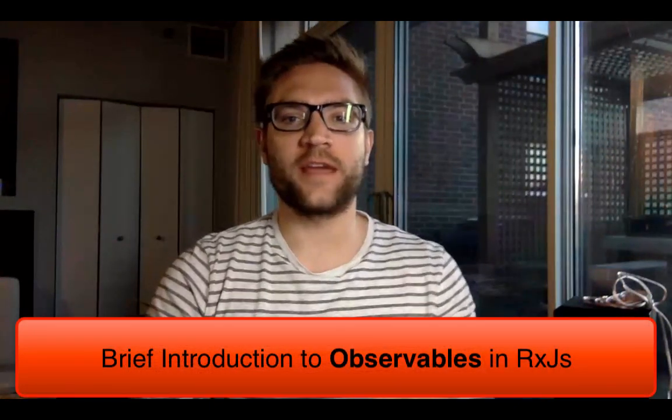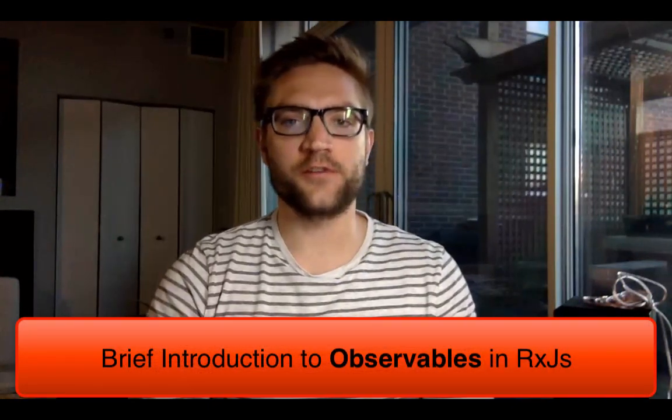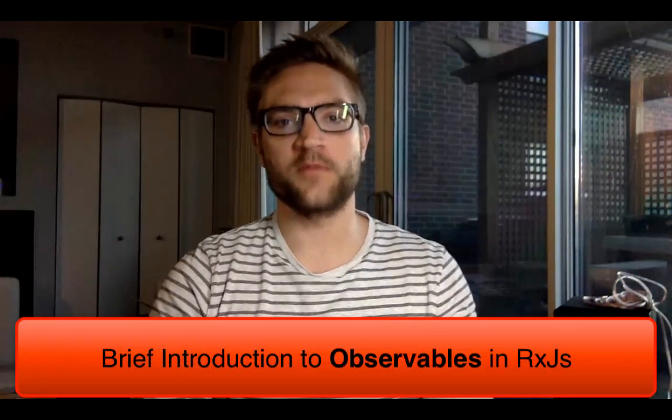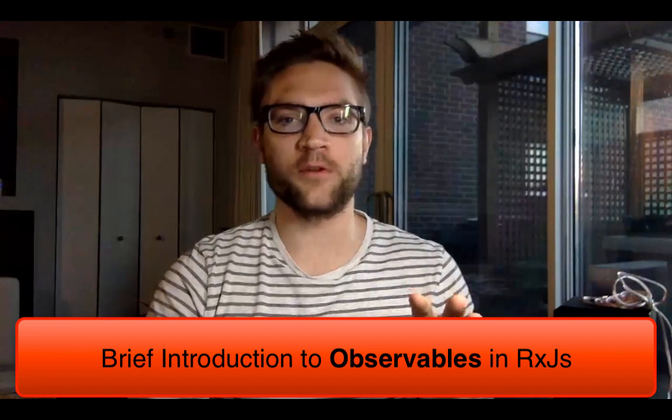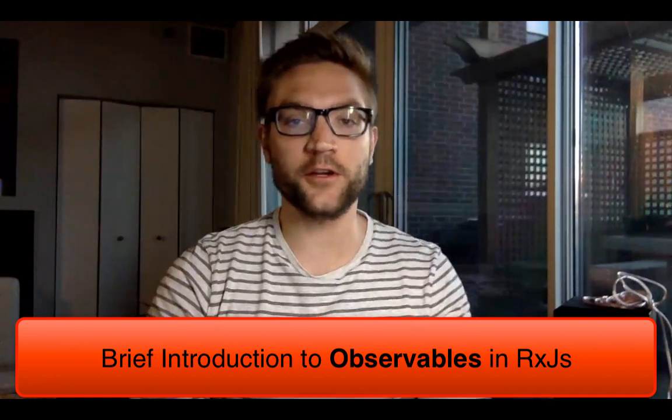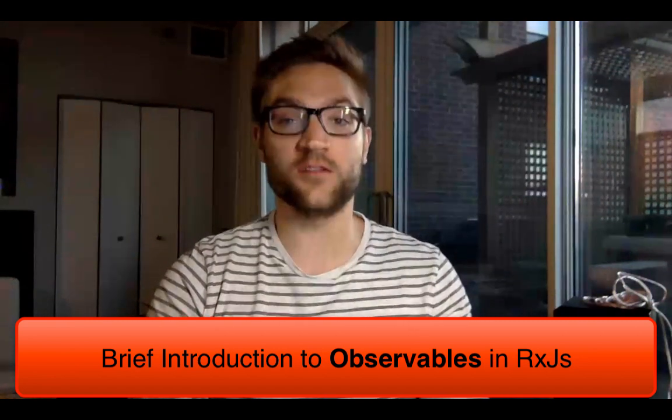Hey, what's up? I'm Andy. I'm just going to do a very shallow introduction to observables. This is for anyone who is very new to observables and just wants a very quick, brief introduction.